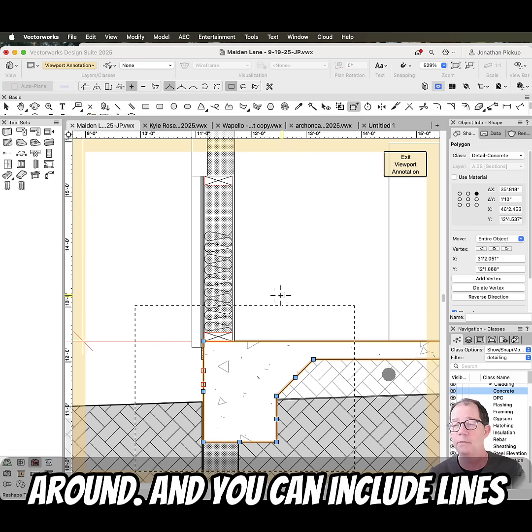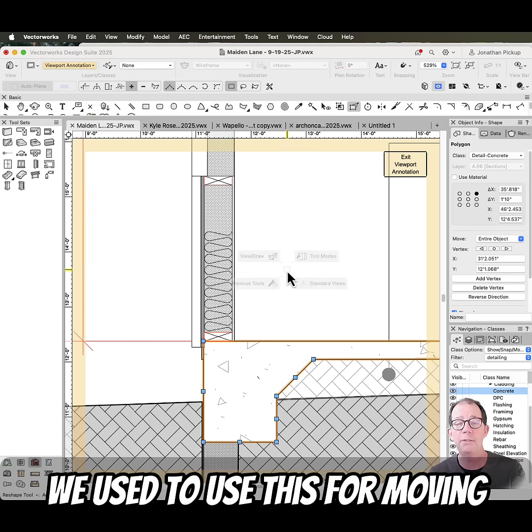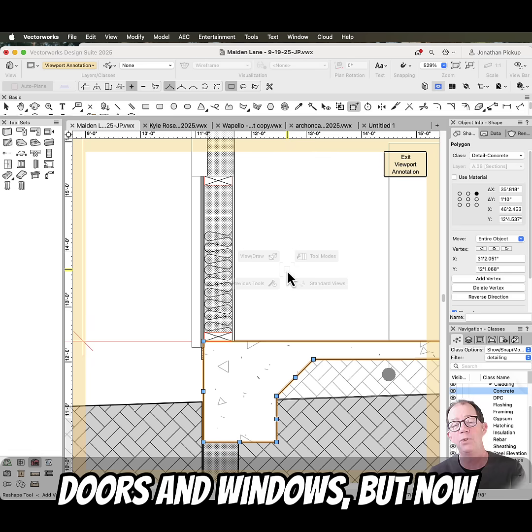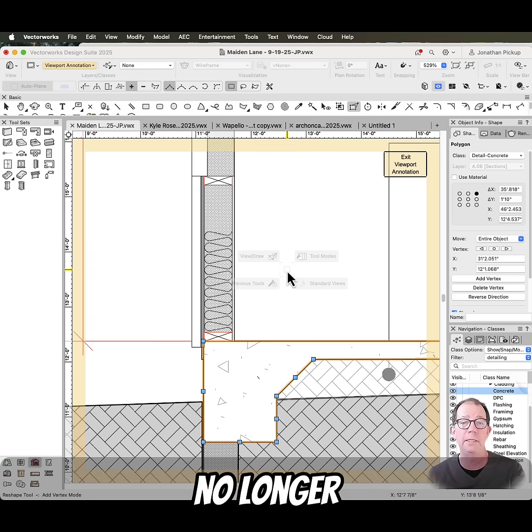And you can include lines and all kinds of stuff in there. We used to use this for moving doors and windows, but now that we've got set position, it's no longer needed.